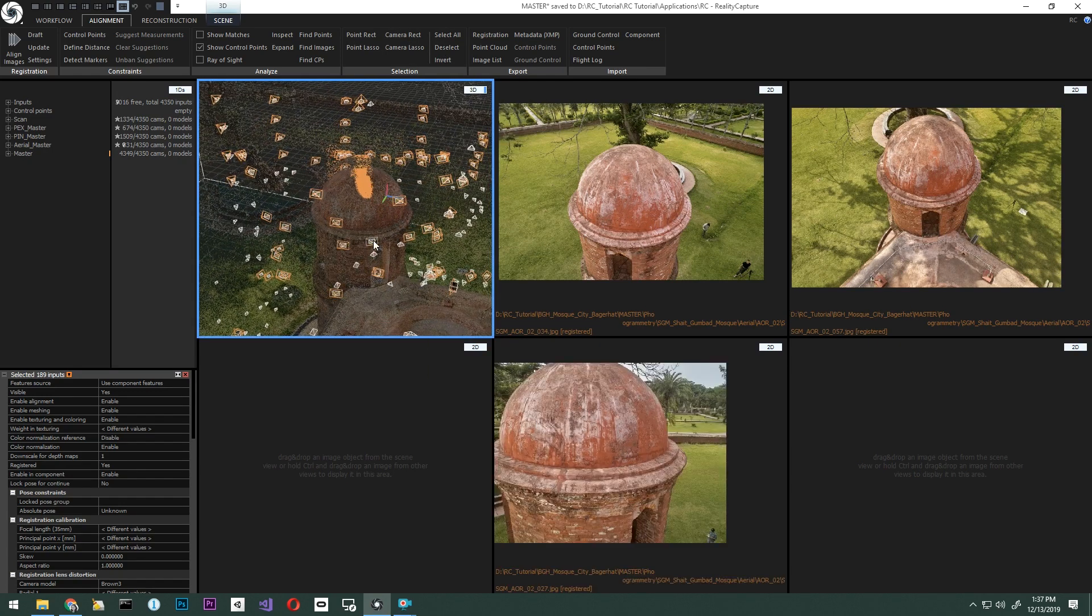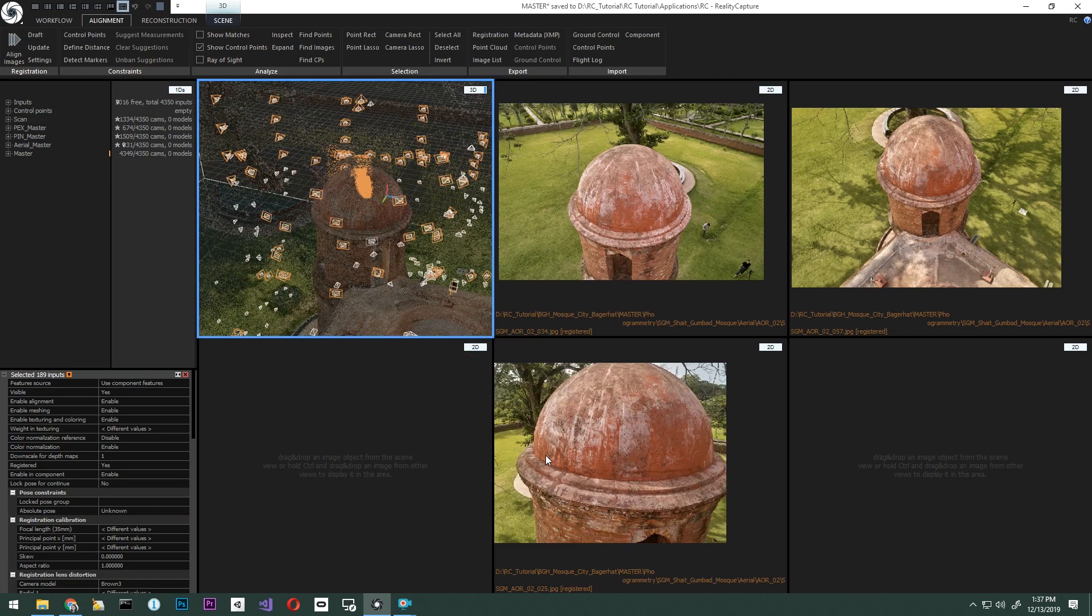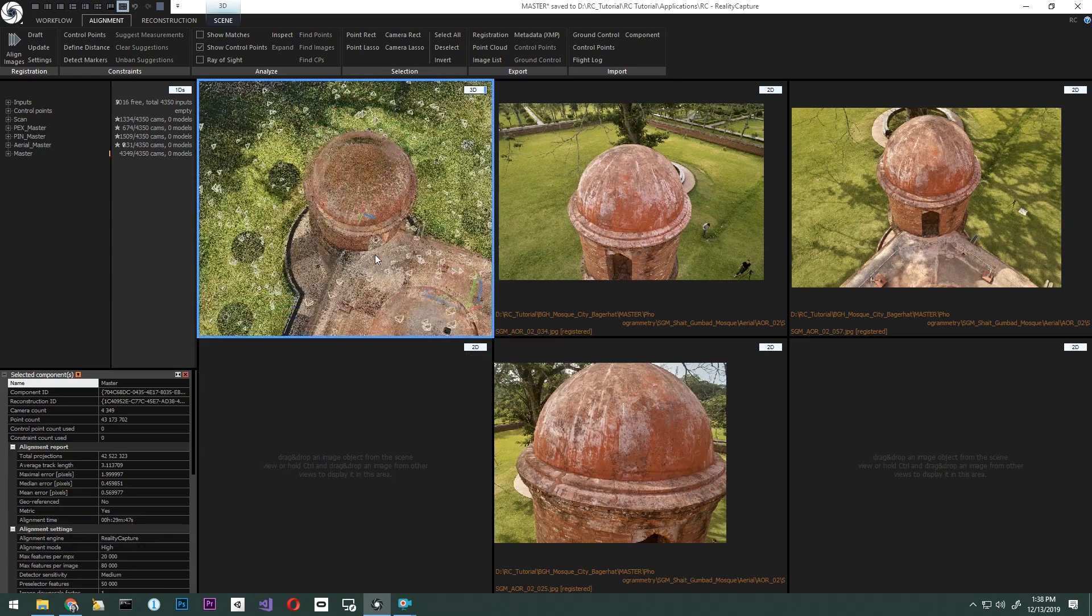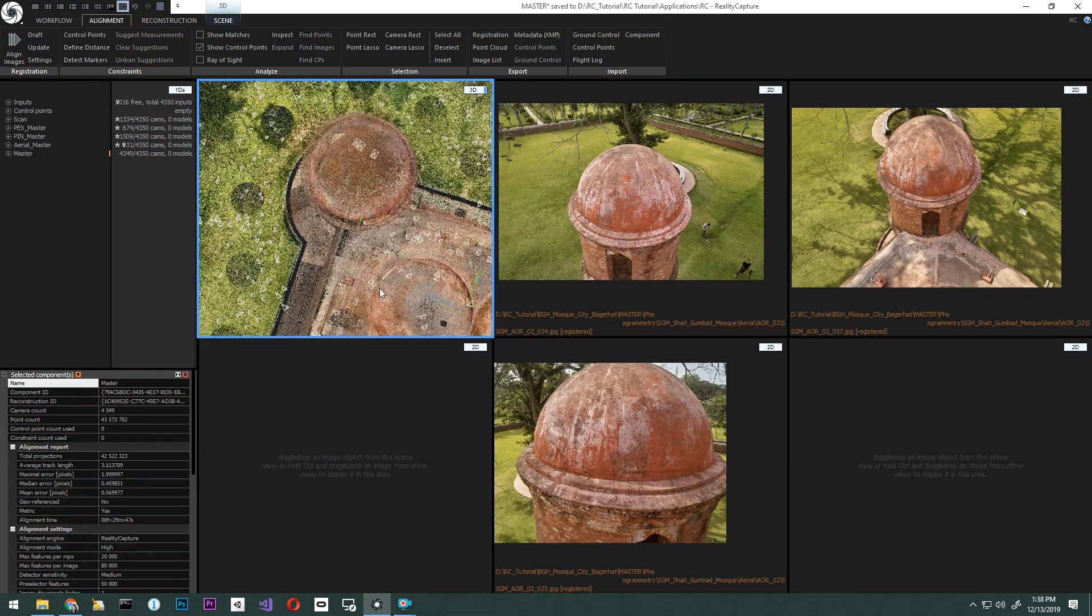While selecting images, please remember in the 2D view, you can use your left and right keys to scroll through the images to find additional images with overlap.